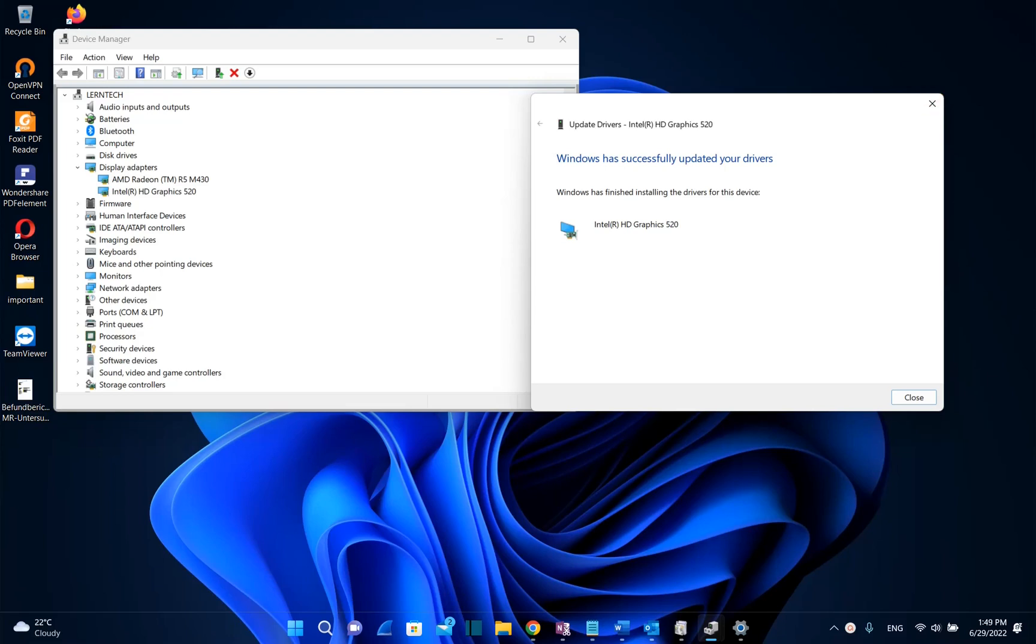By default you don't need to update the drivers of the graphic card since they are automatically updated once you do Windows update.